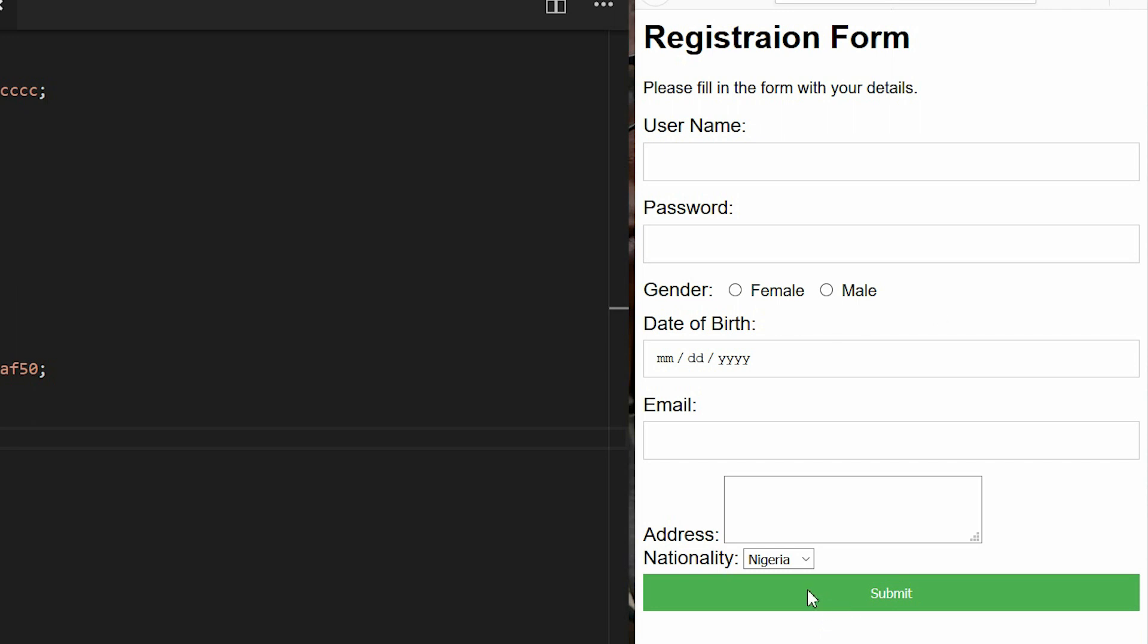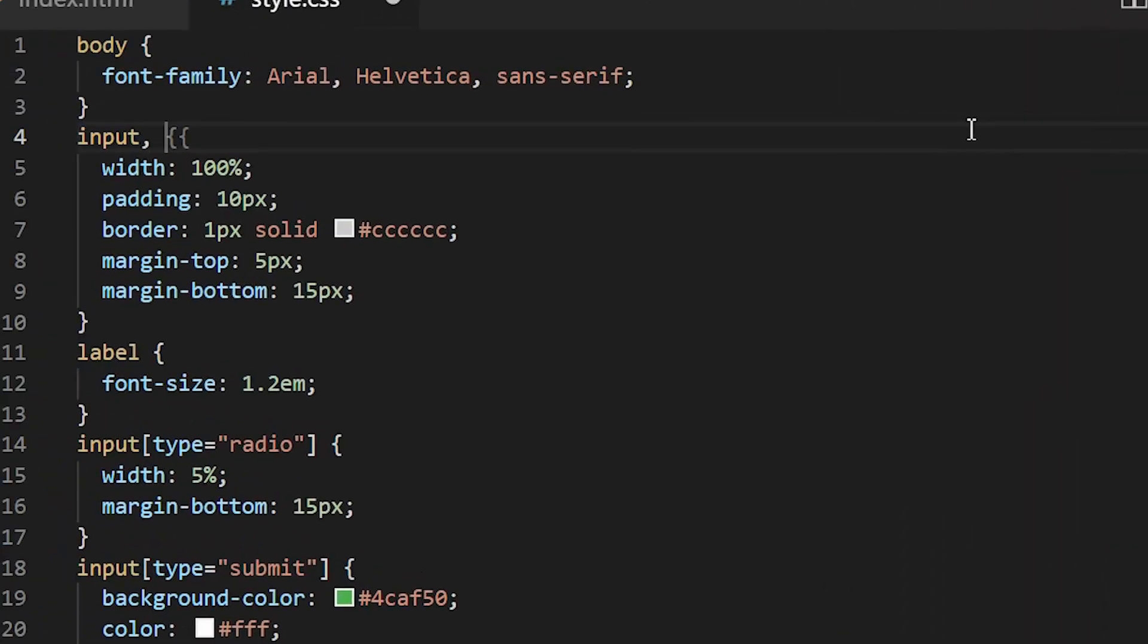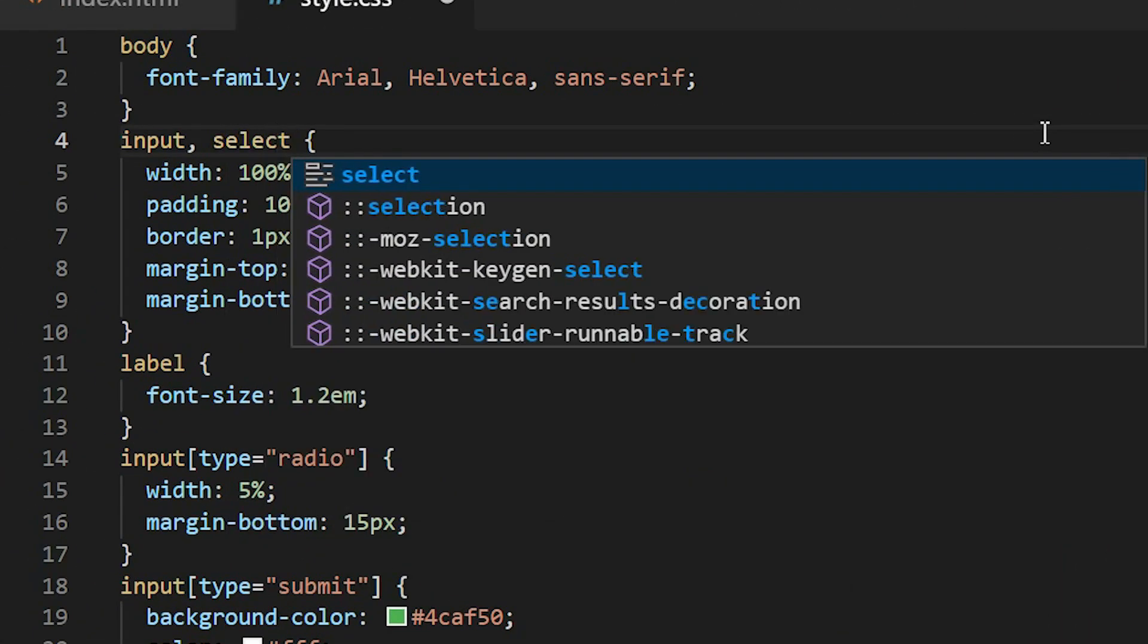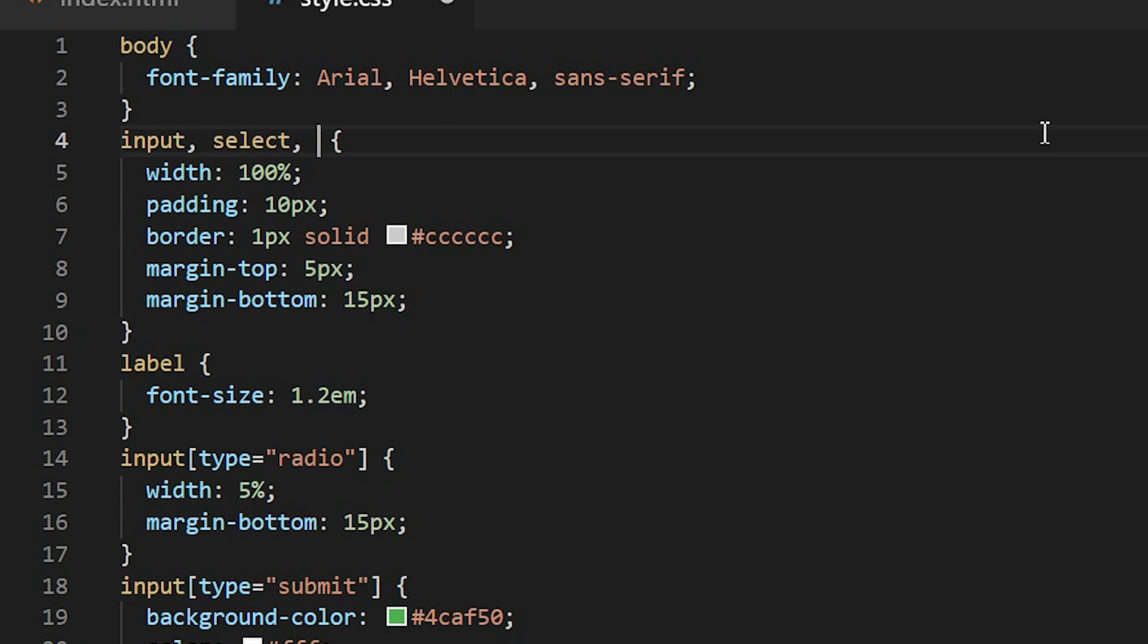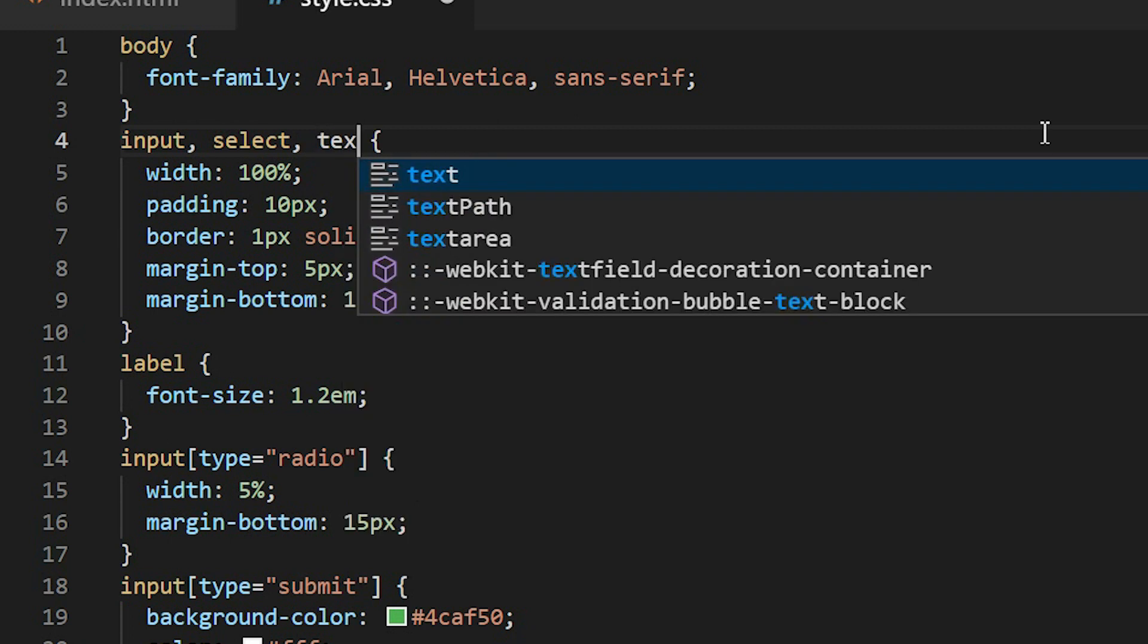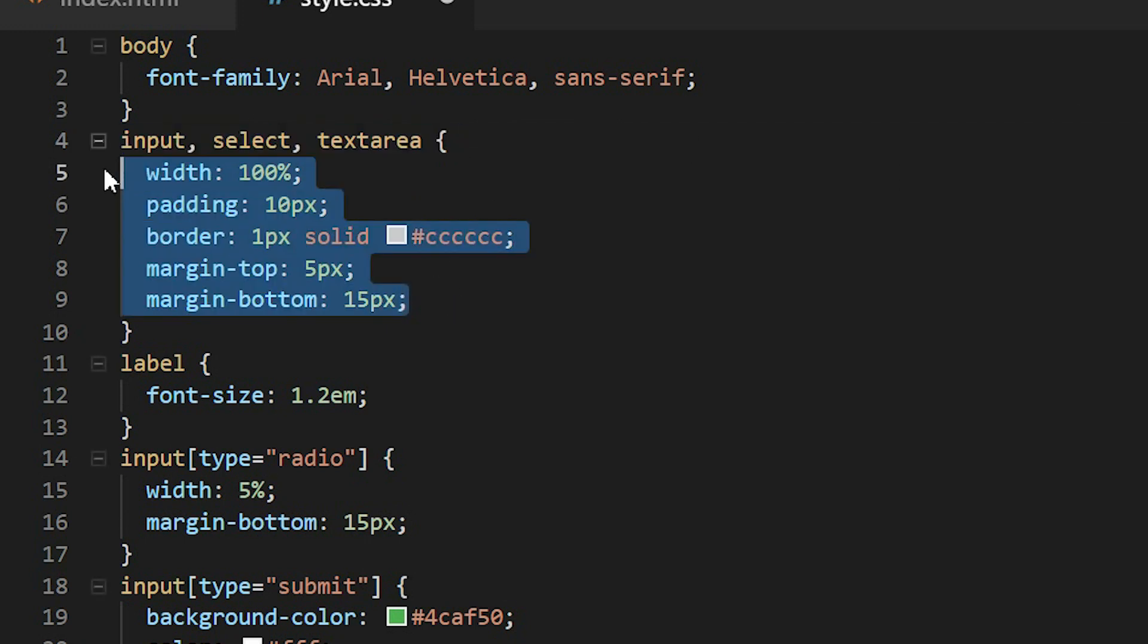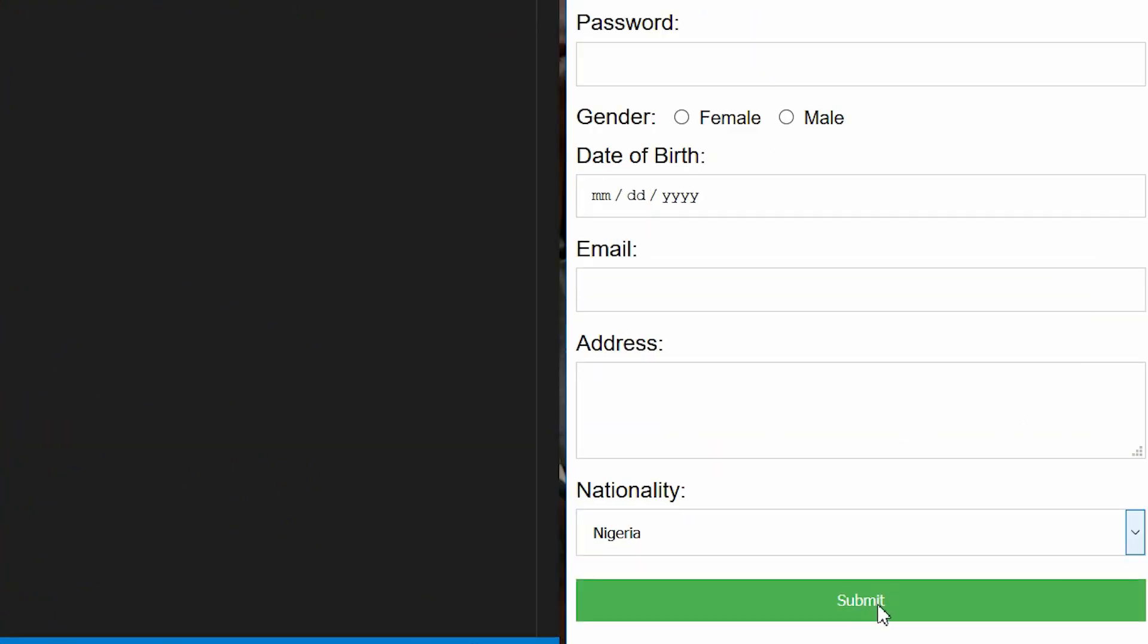So now we can see that some of the elements are not affected by this code we have written here. The select element and the text area are not affected. So we have to add select and then the text area should be involved, should be affected by this code. So let's save and see what happens. They are now 100 percent.